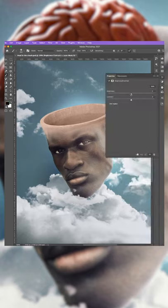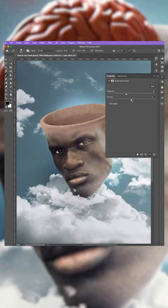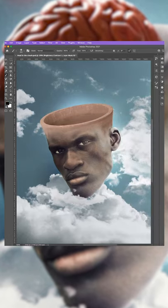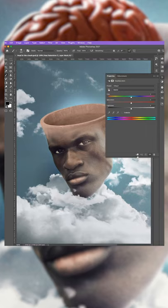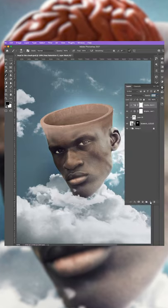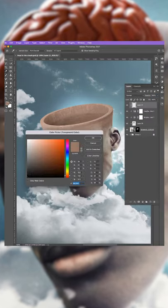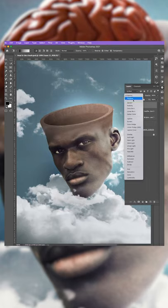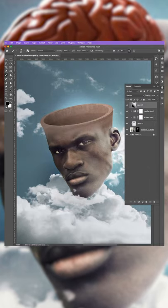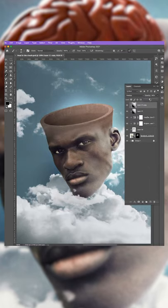In the Layers panel, create new adjustment layers clipped to the layer below. You want to lower the brightness, increase the contrast, and lower the saturation. You also need a further layer clipped to the layer below to add a shadow to the left-hand side — use the Gradient tool to achieve this with a blend mode of Multiply.